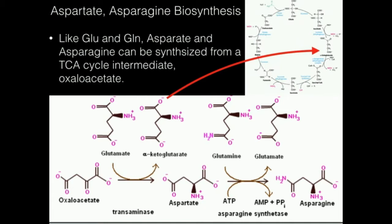Oxaloacetate is going to be transaminated by an enzyme called aspartate transaminase to aspartate. So it's a one-step reaction to get us from oxaloacetate to aspartate. We have this concept in biosynthesis that we're going to take everyday molecules and siphon them out of important pathways to make useful things. Oxaloacetate is no exception — we can take it out of the TCA cycle and use it to make aspartate and asparagine.